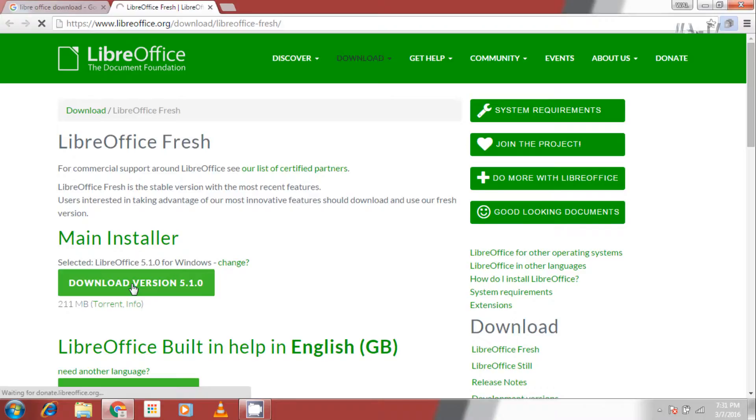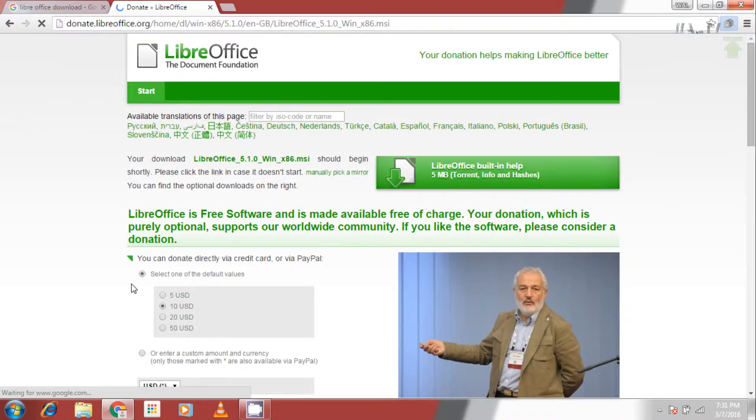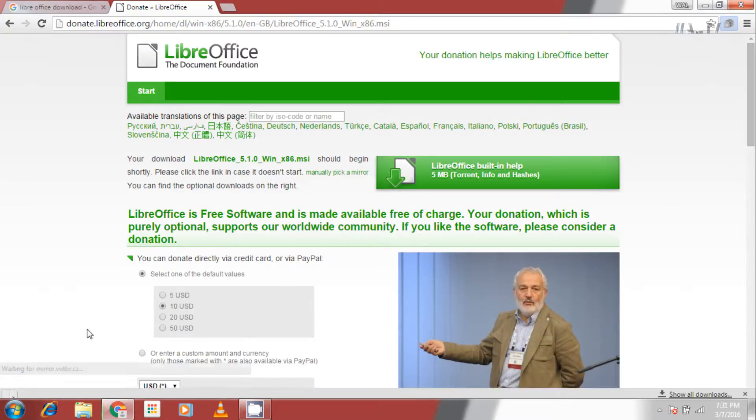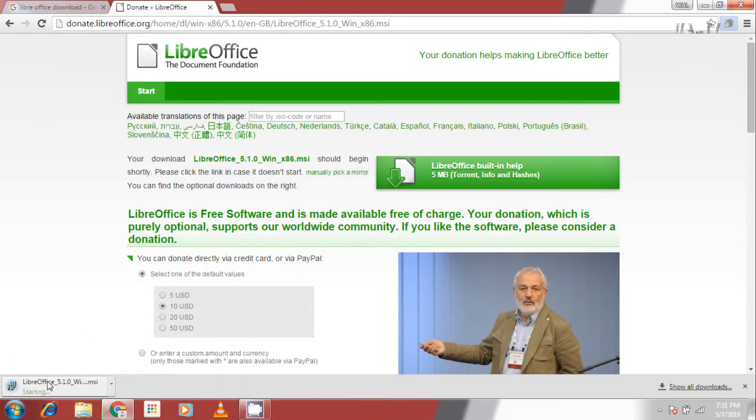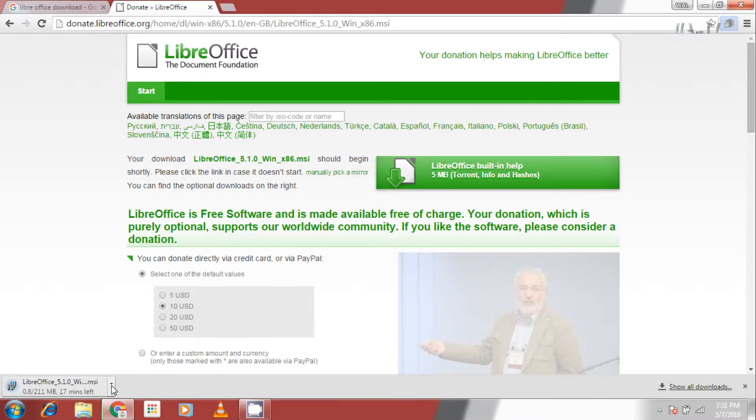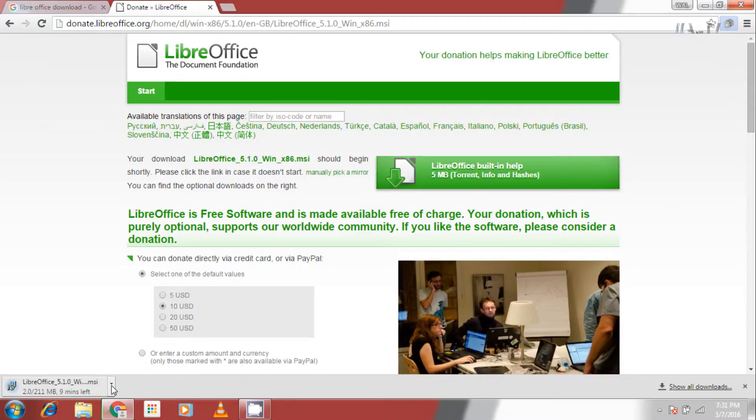After selection of operating system is done, click on download version 5.1.0. The download automatically starts and the page is redirected to a donate us page. You can donate any amount to them. They use this money for developing the software for better use.